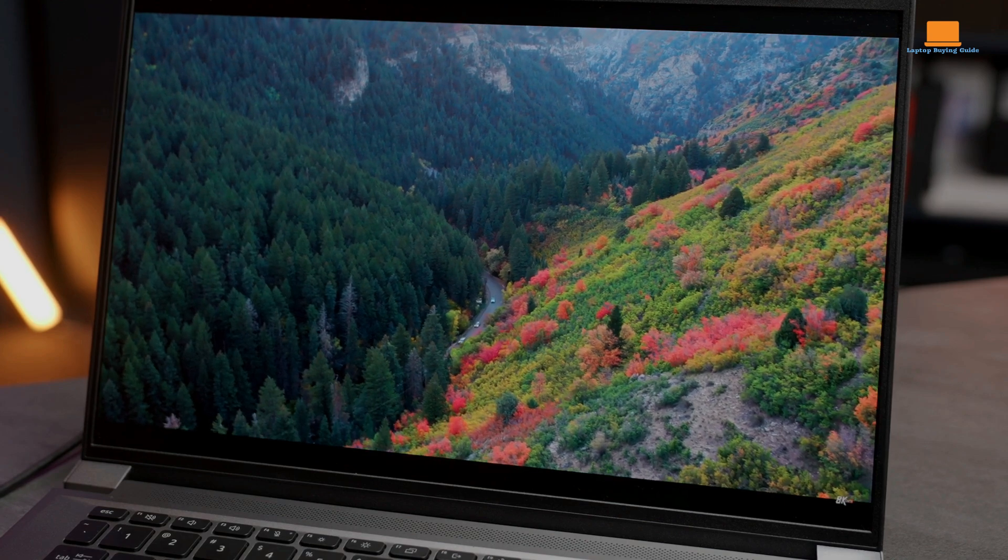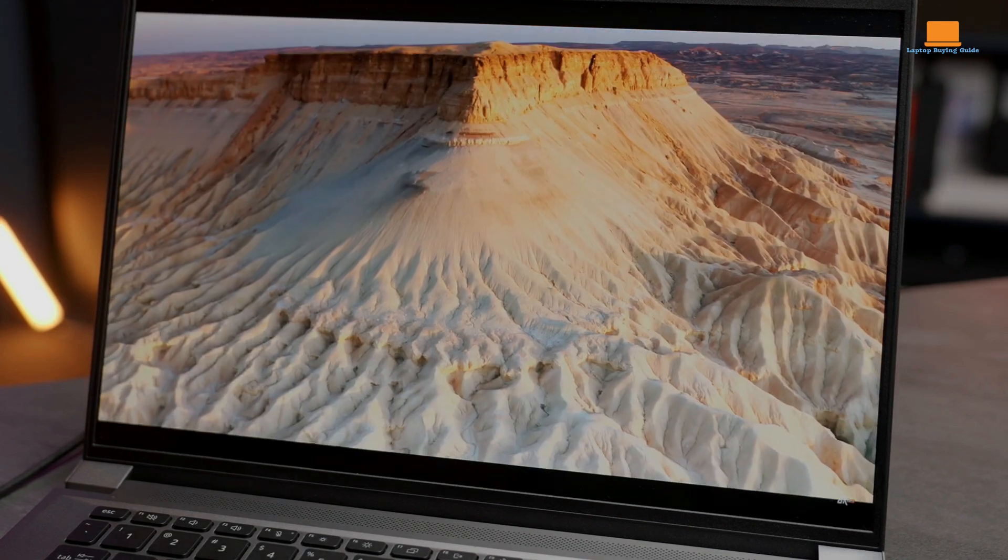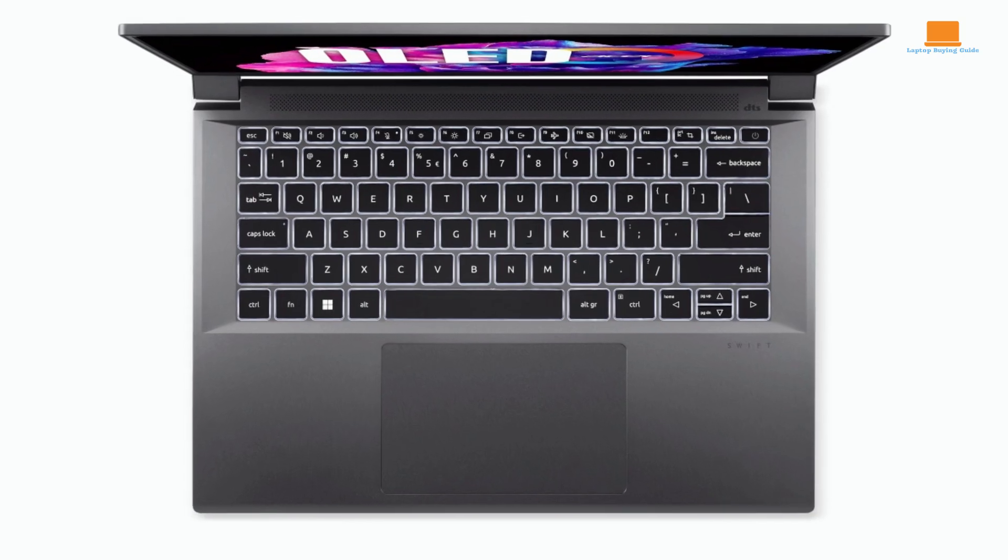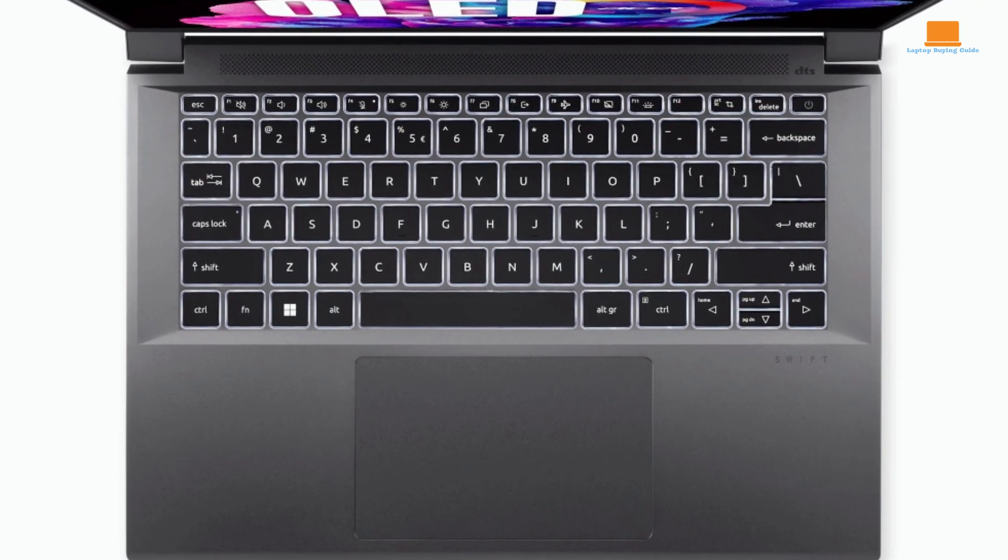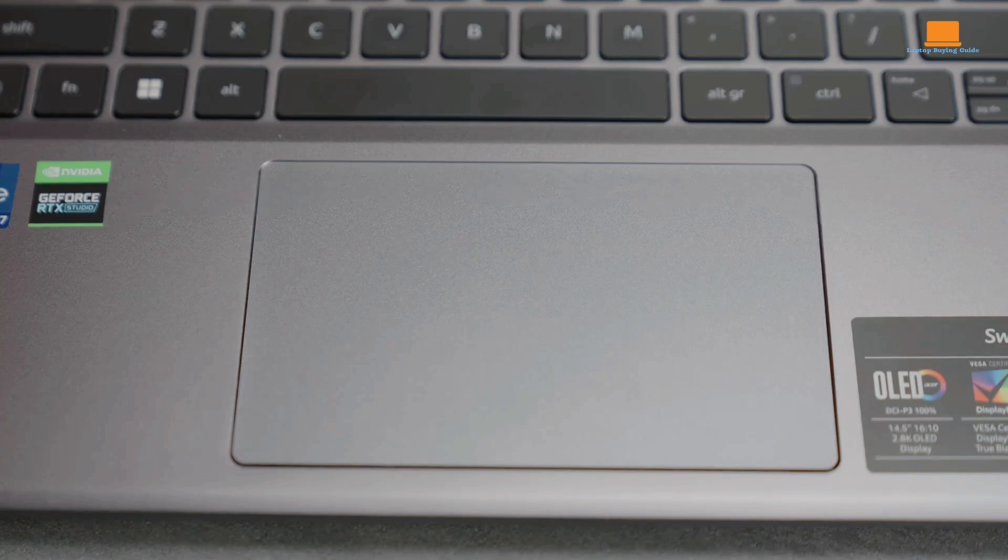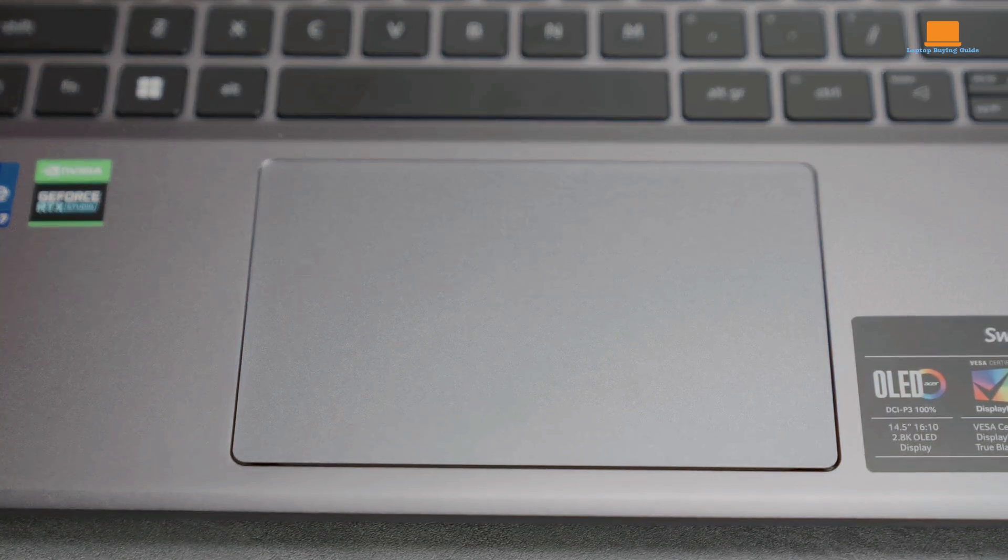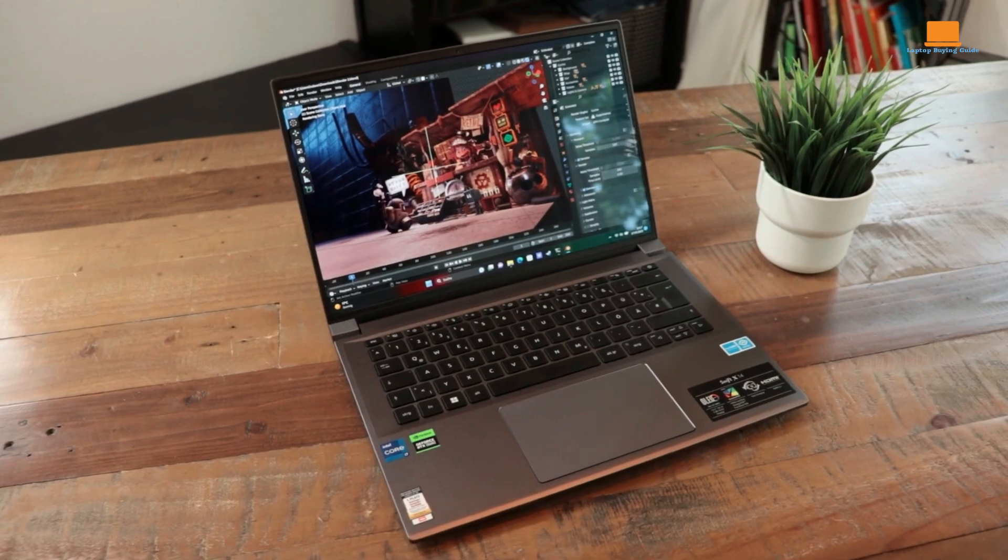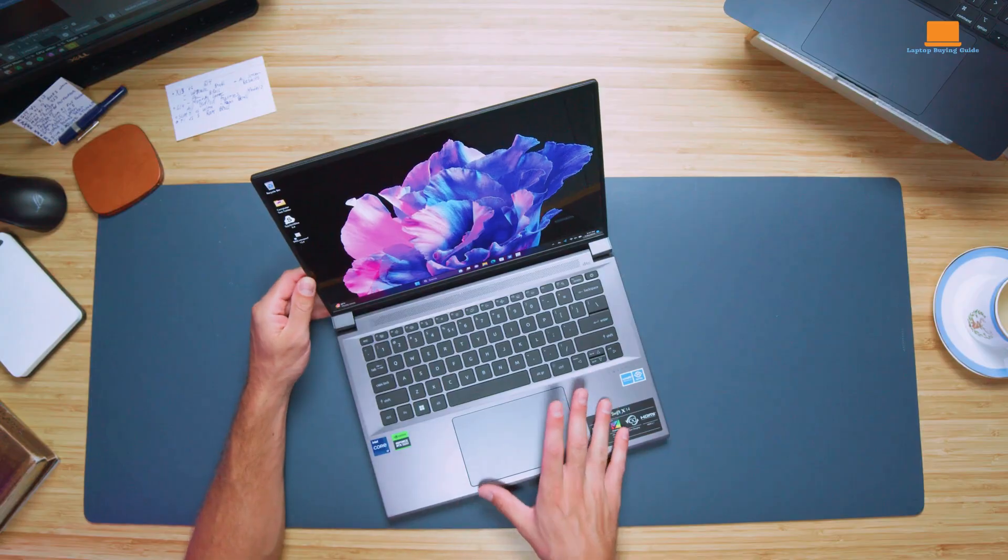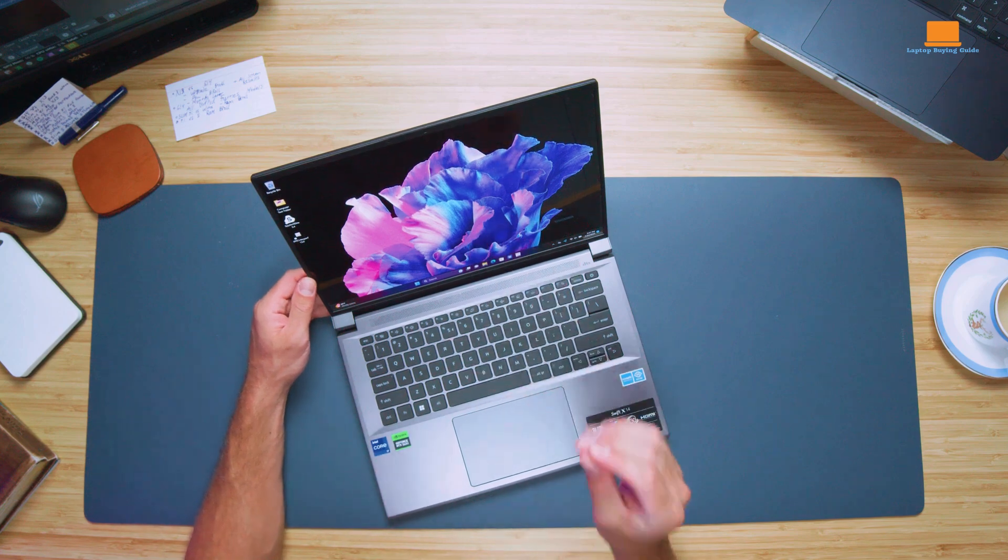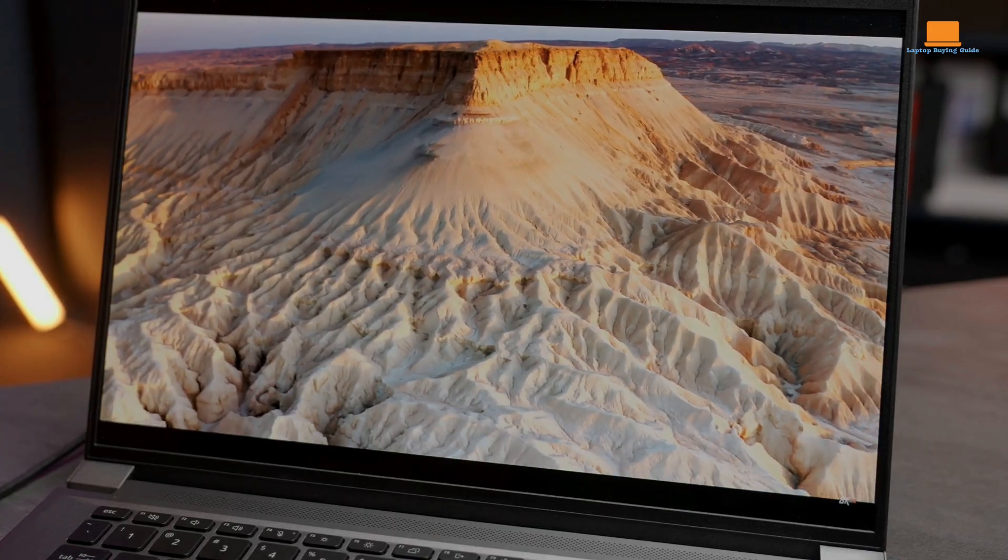Its aluminum construction ensures durability without adding weight, and its design is both sleek and professional. The keyboard, although comfortable, lacks the tactile feedback of other premium laptops. The fingerprint sensor and power button adds convenience, while the touchpad, made from recycled ocean-bound plastics, is smooth and responsive. Audio is supported by a speaker bar with DTS-X audio, and a 1080p FHD webcam is housed in the slightly thicker top bezel, providing a clear video call experience.